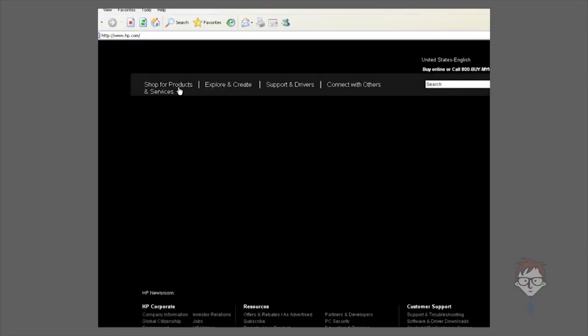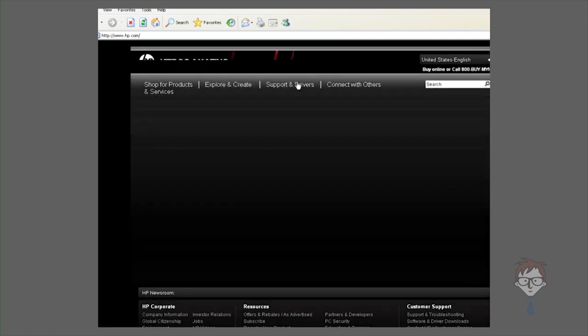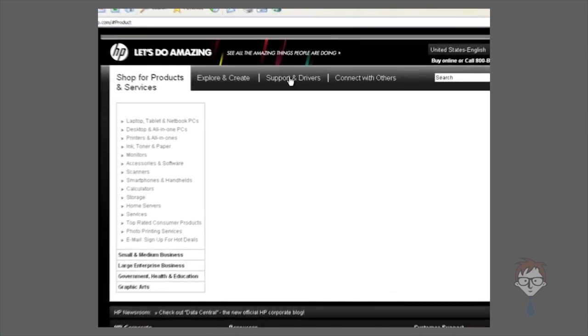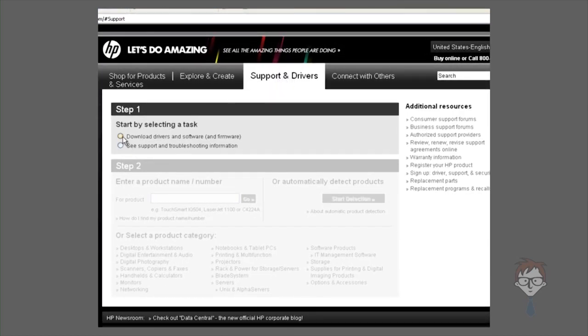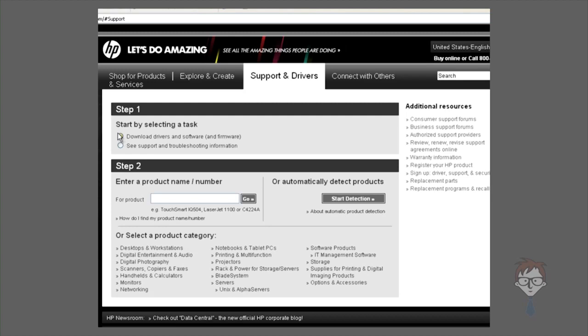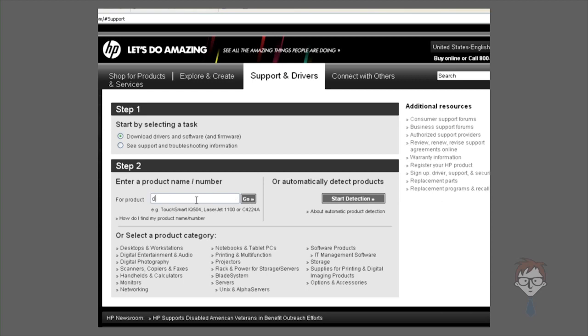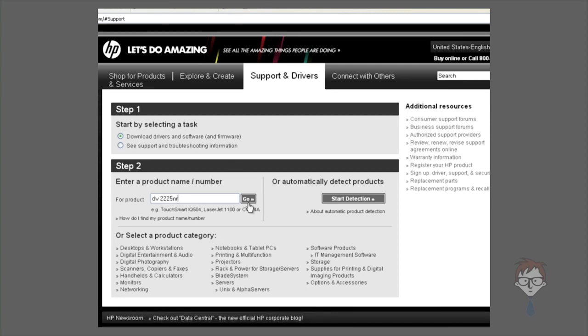Click select download drivers and software, and put in the product name of your PC. If you're running this from the PC and you have internet access in that PC, you can hit start detection. It will install a small piece of software and scan your PC for you and tell you which one you have. In this case, we'll use a DV2225NR, which is an older HP laptop that came preloaded with Windows Vista.